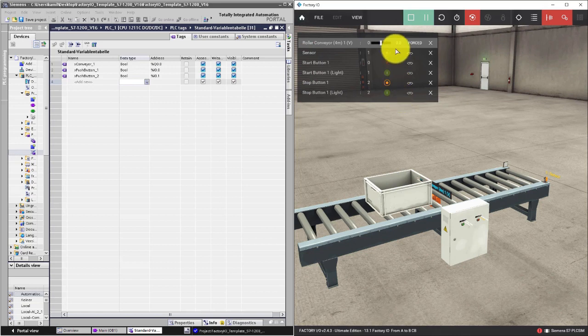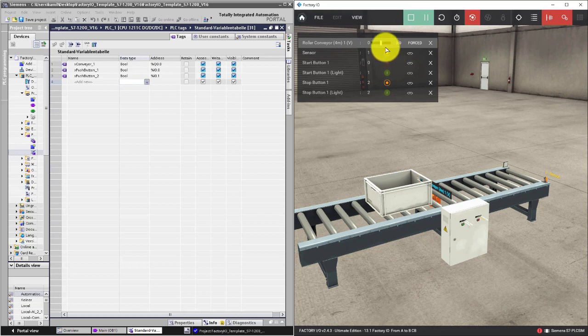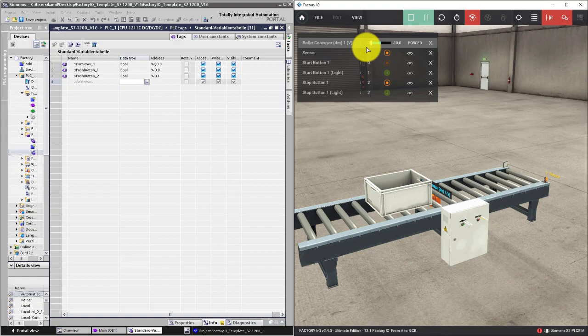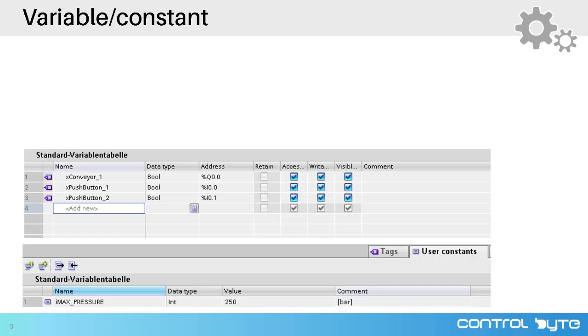All the other variables were boolean variables, meaning they could have only true or false values. This tag is a real variable, meaning it can be described by a floating point number. Now you know why you need different types of variables.